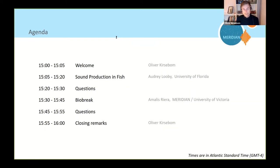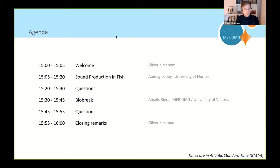The webinar is split into two parts. The first part will be a presentation given by Audrey Luby, who is a PhD student at the University of Miami. The second part will be a presentation given by Amalie Riero, who is a Meridian team member and also bioacoustician at the University of Victoria. This webinar is being recorded and we will make the recording available through our YouTube channel within the next week or so. You'll also find a recording of last week's webinar about underwater soundscapes.